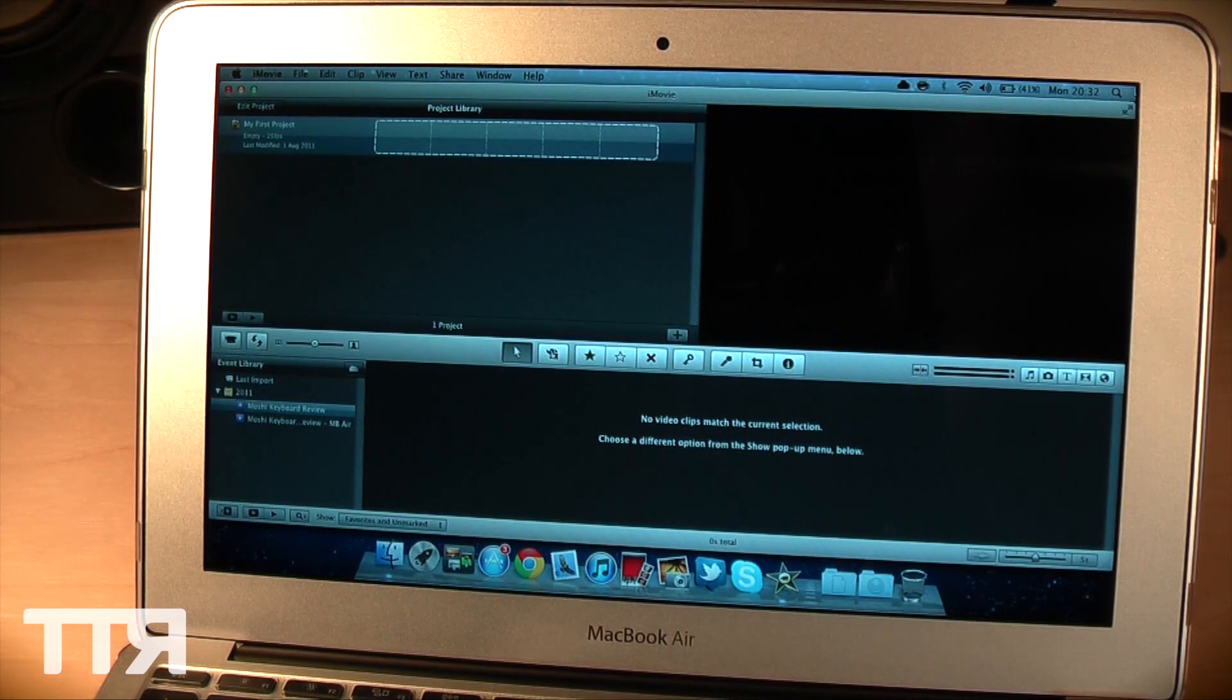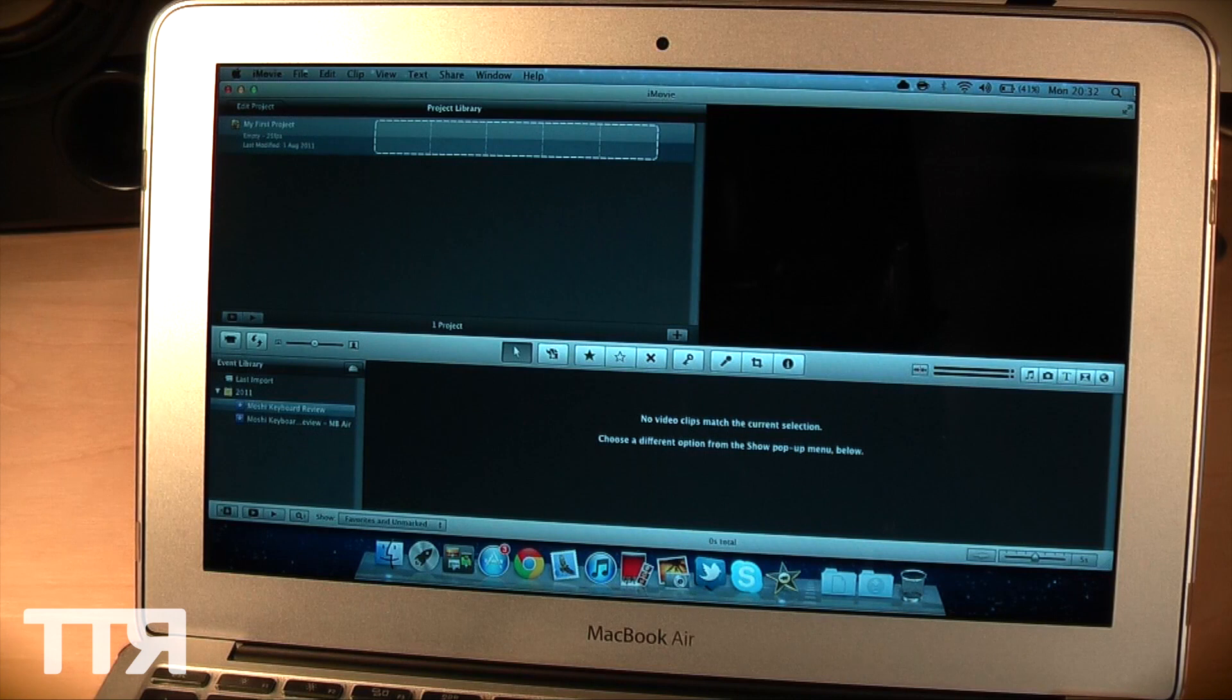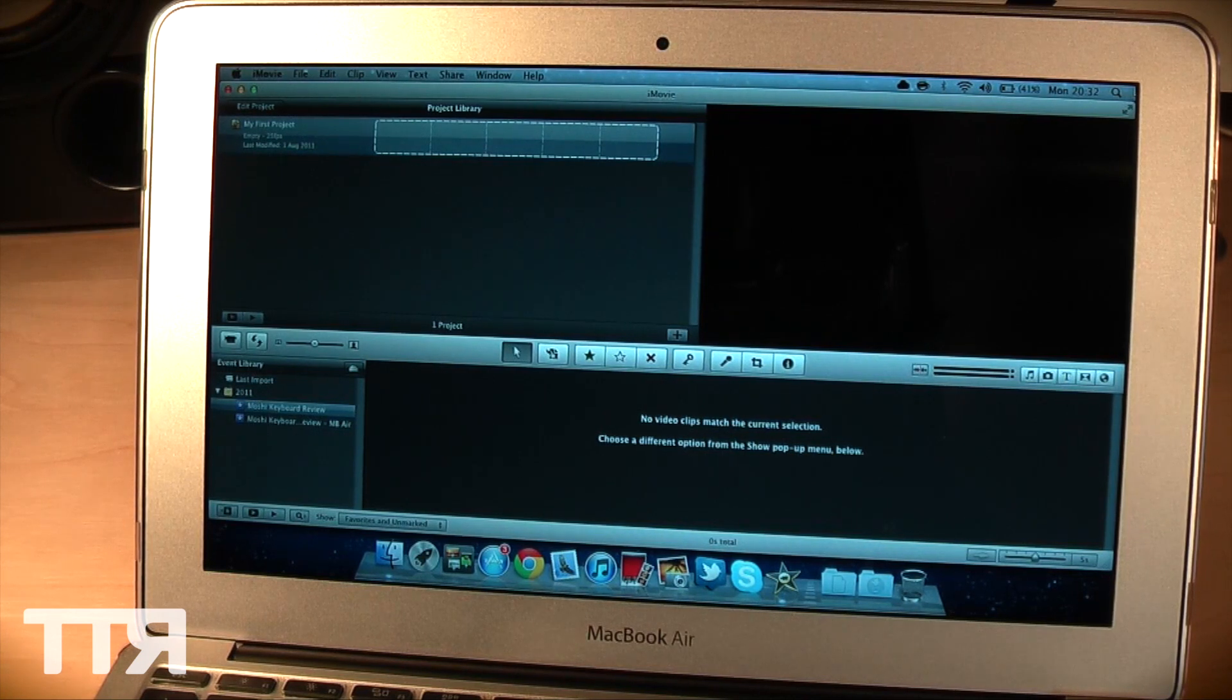SSD is a lot faster than a hard drive which means the programs can access it a lot faster or you can access the programs depending on what way you want to look at it.